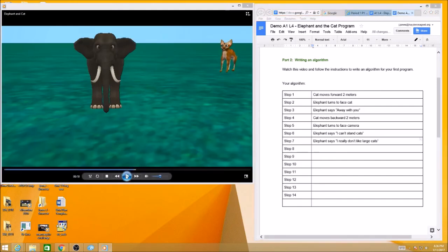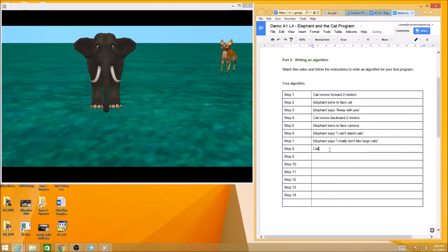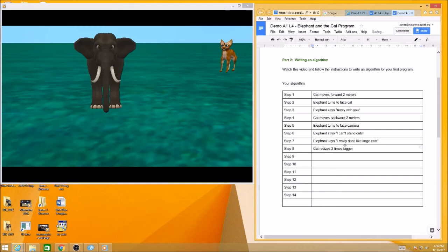Okay, now what happened here? We saw the cat, and he didn't move, but what he did was resize. Remember, that's one of the methods from Alice. So cat resizes. How much bigger does he get? Maybe two times. He resizes two times bigger, so he can also get smaller.